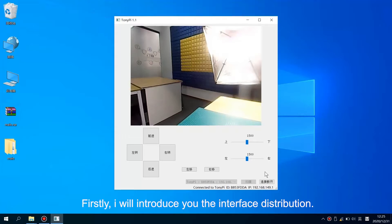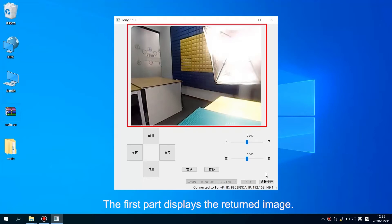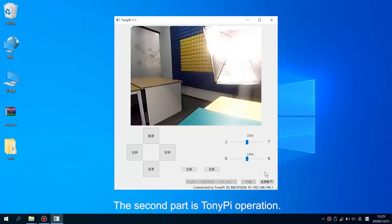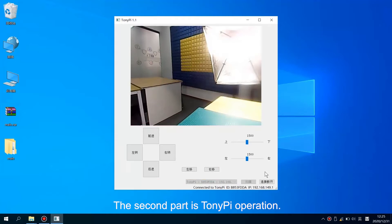Firstly, I will introduce you to the interface distribution. The first part is to play the written image. The second part is TonyPi operation.